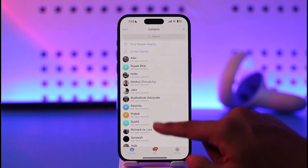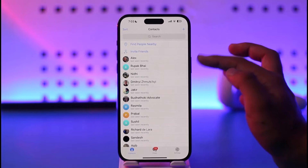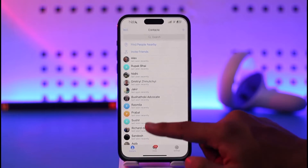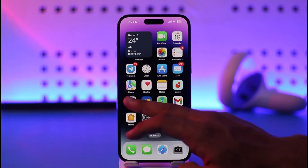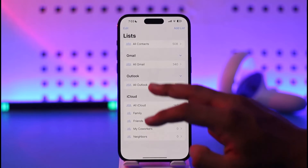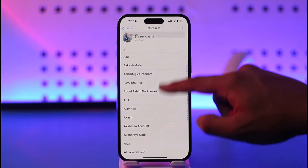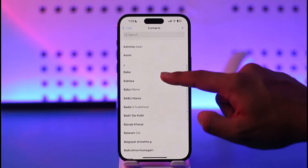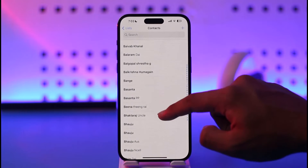Now, your Telegram contacts come from your phone's contacts. So if you want to delete them from Telegram, you have to basically delete the contact from your phone itself. Once you delete the contact from your phone, only then will you be able to remove them from Telegram as well.